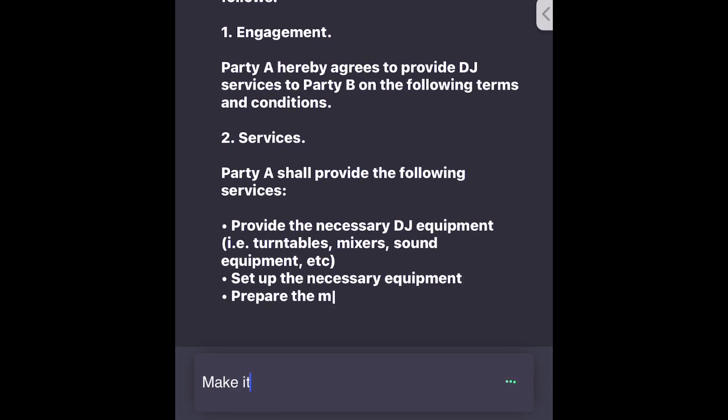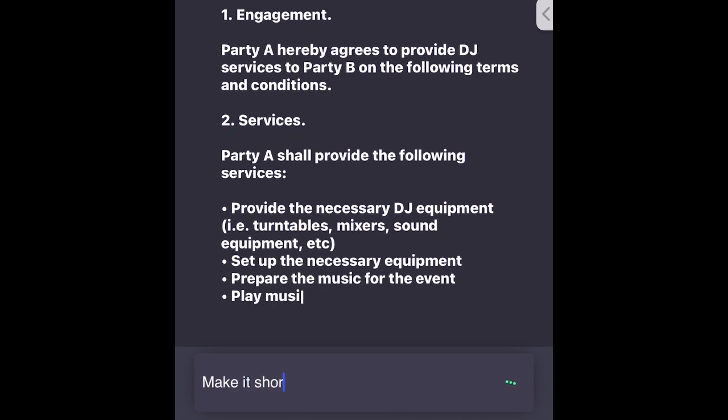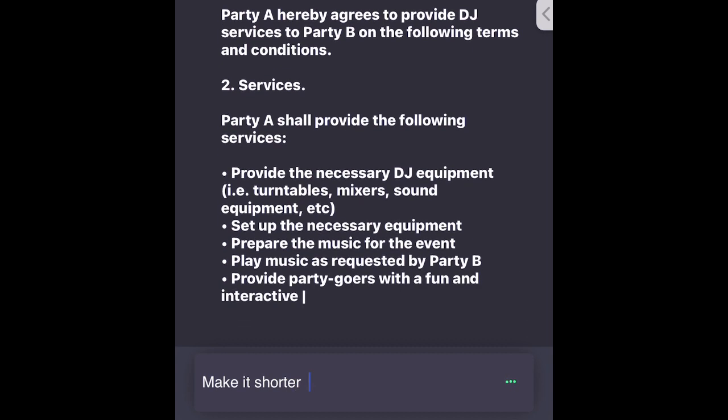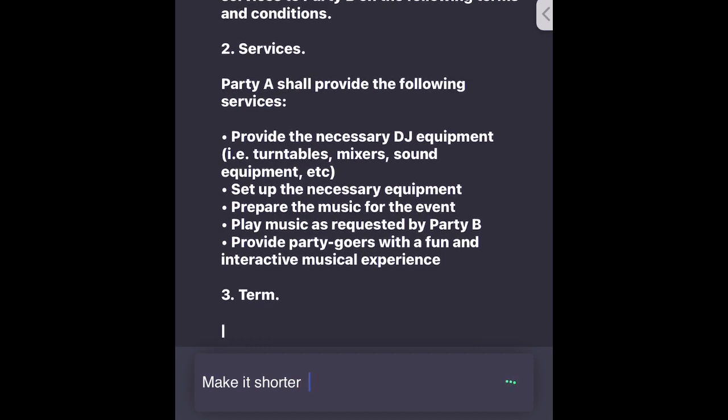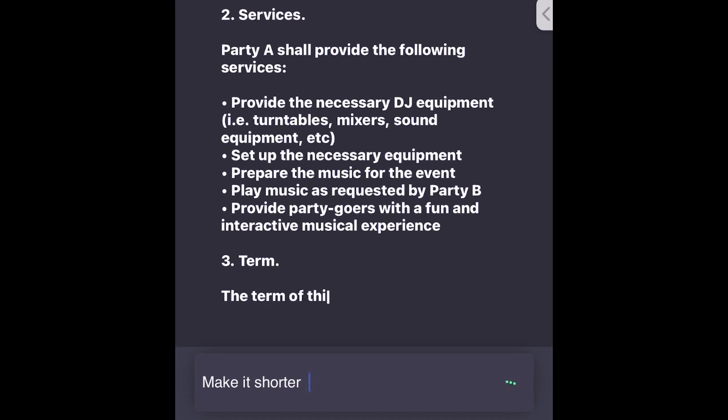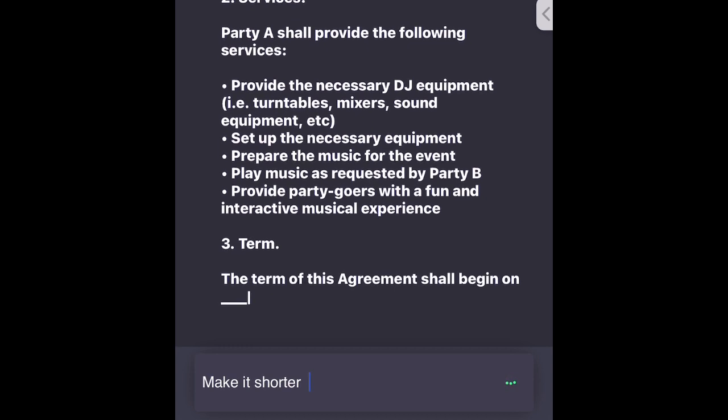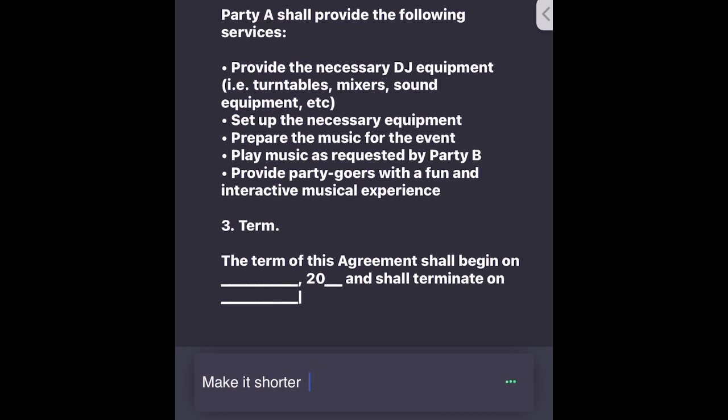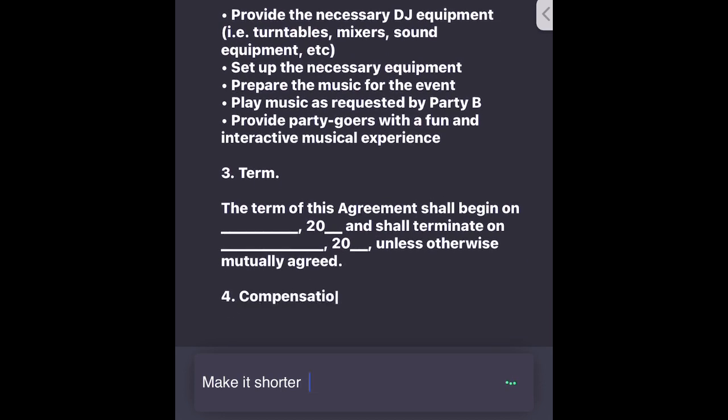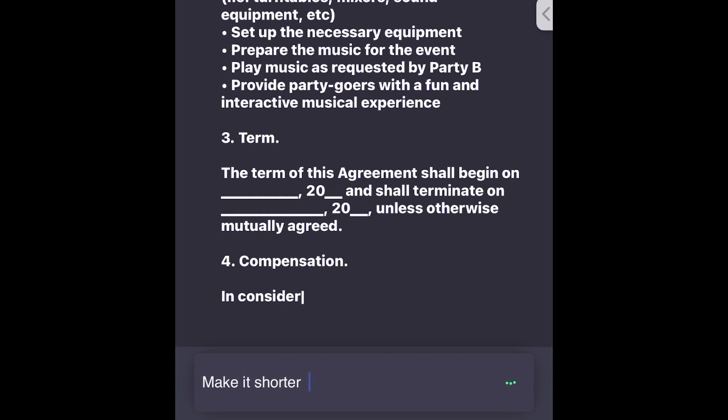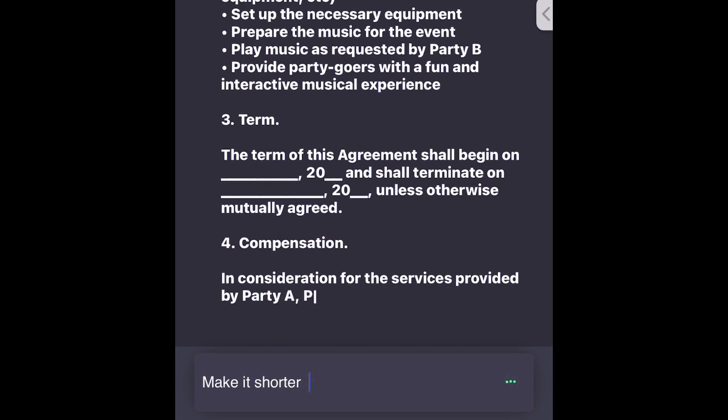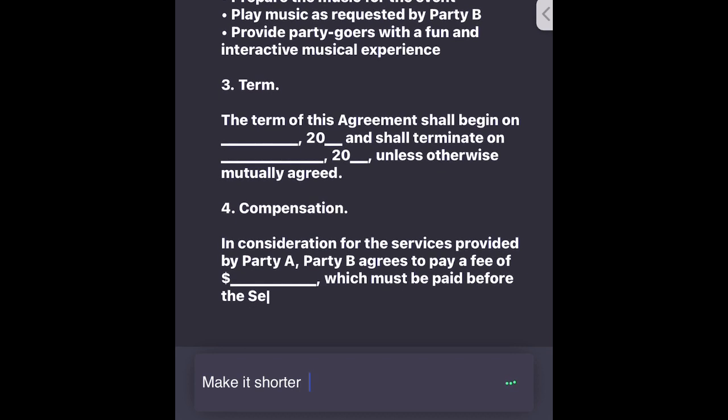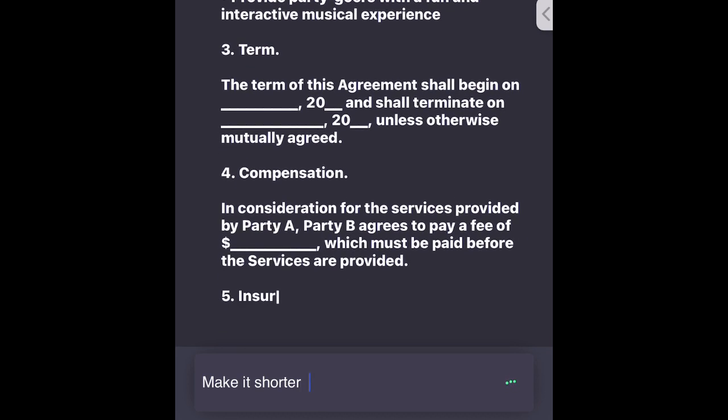3. Term - The term of this agreement shall begin on ___ 20__ and shall terminate on ___ 20__ unless otherwise mutually agreed. 4. Compensation - In consideration for the services provided by Party A, Party B agrees to pay a fee of $____ which must be paid before the services are provided.